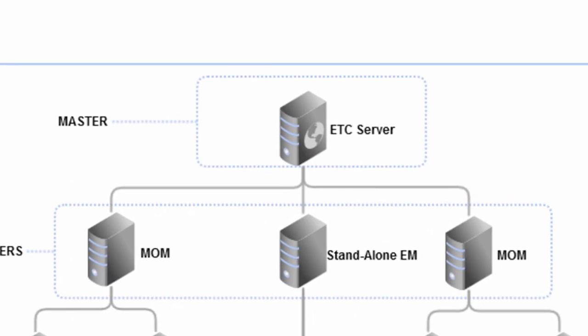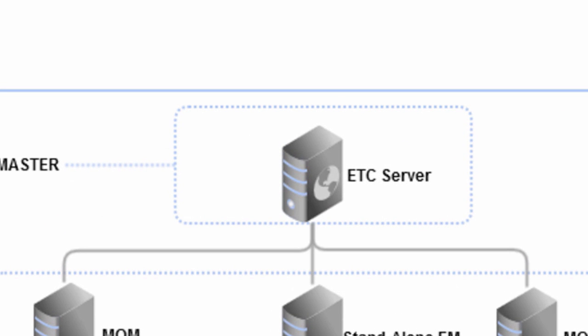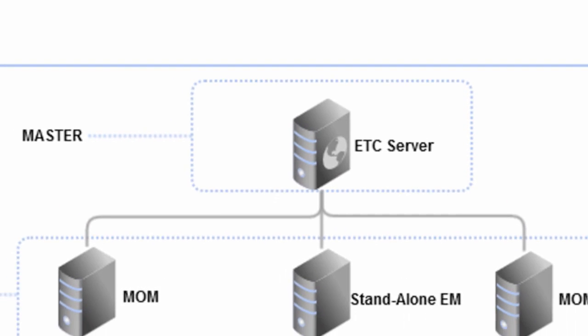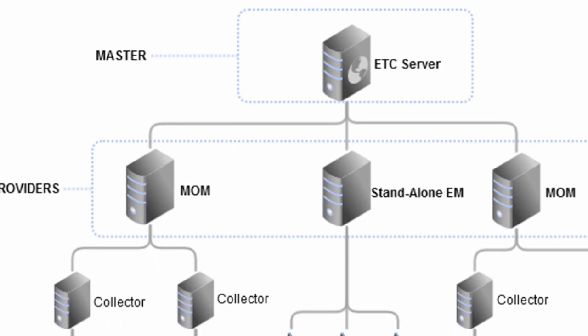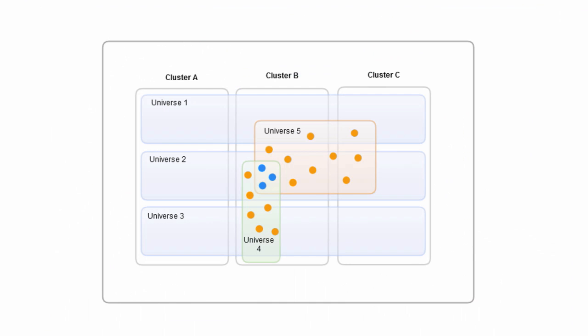We call ETC Server the master and the Enterprise Managers providing the information the providers. Team Center divides the environment into logical sections for day-to-day monitoring and triaging.